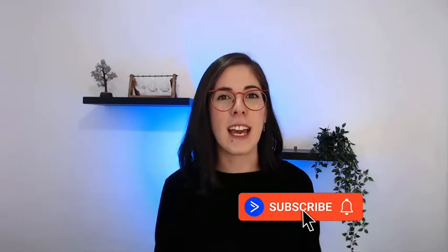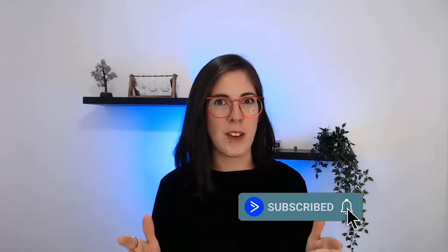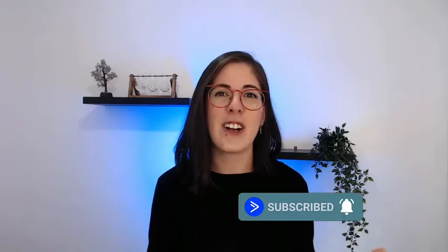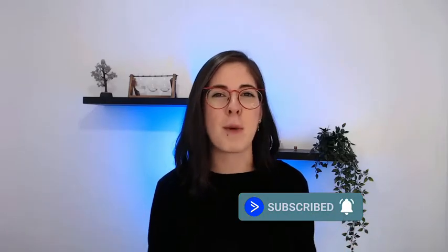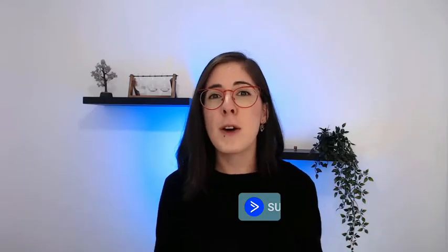Before we get started, if you find this video helpful make sure to subscribe, also turn on the notifications so that you can get an alert every time we post a new video. And of course, if you have any questions or thoughts, let us know in the comments section below.